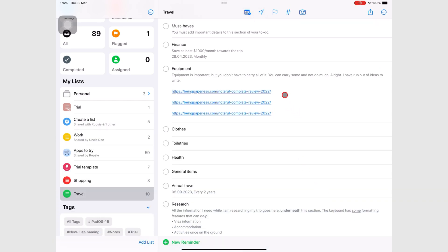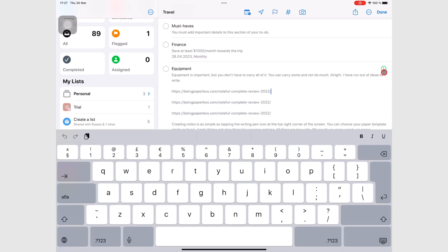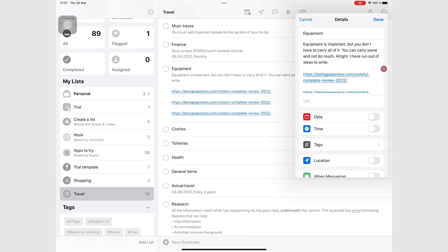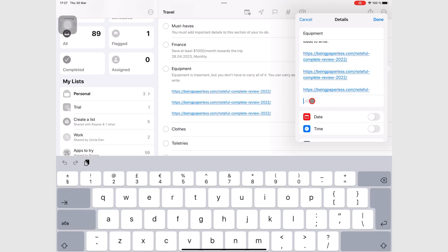Apple Reminders also has a dedicated slot for a web link. Go to the inspection icon and look for the URL slot, which is labeled URL.